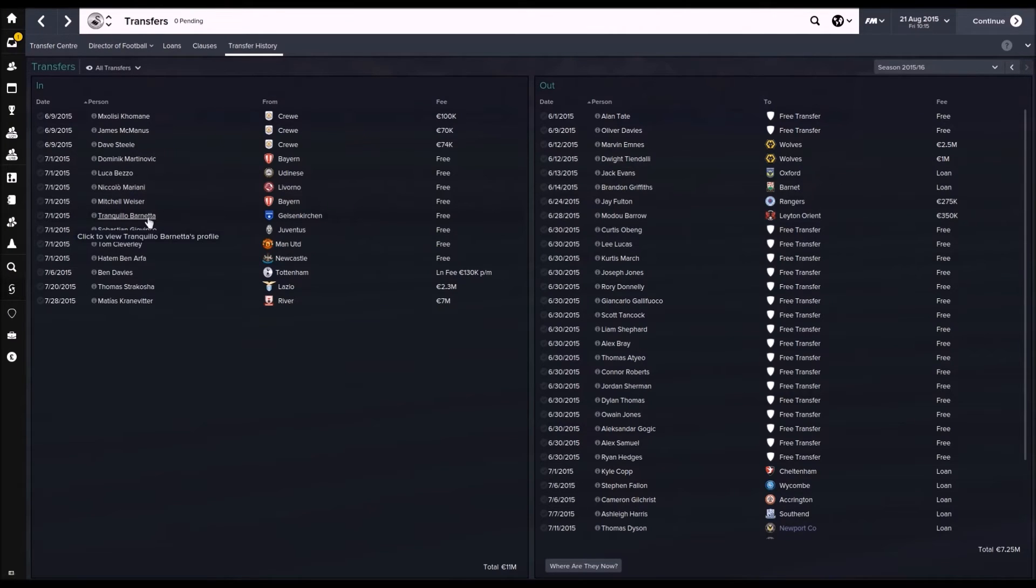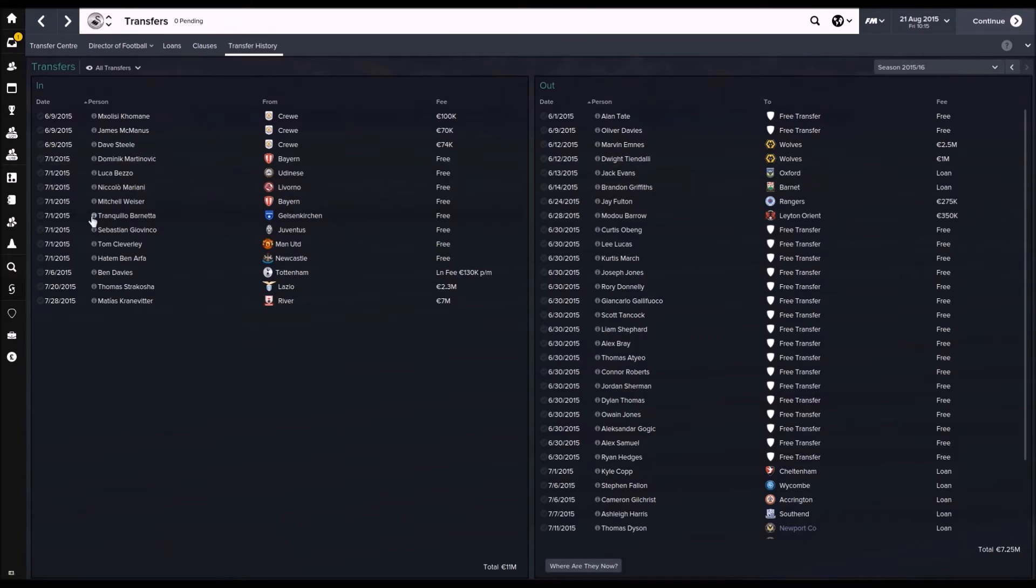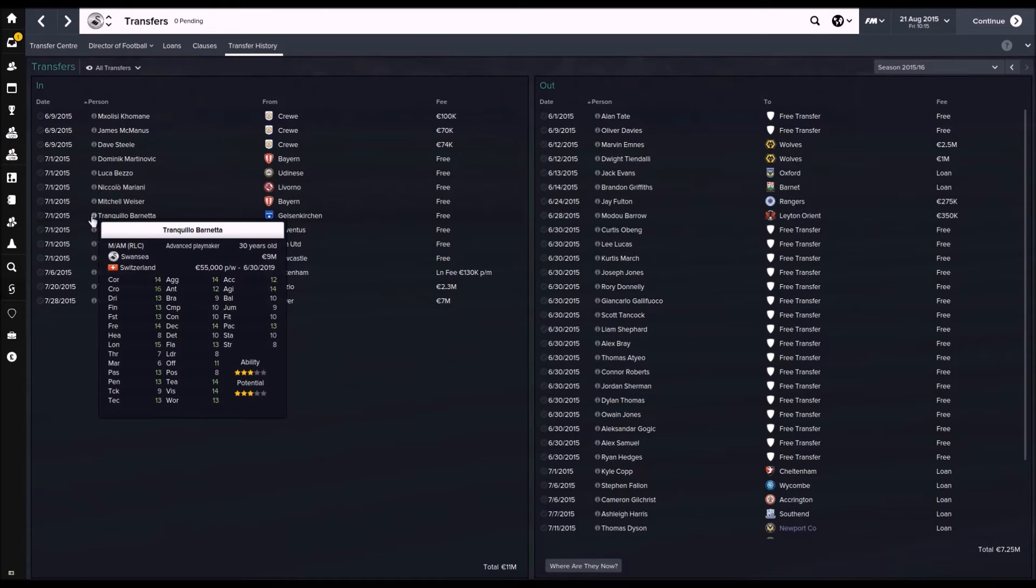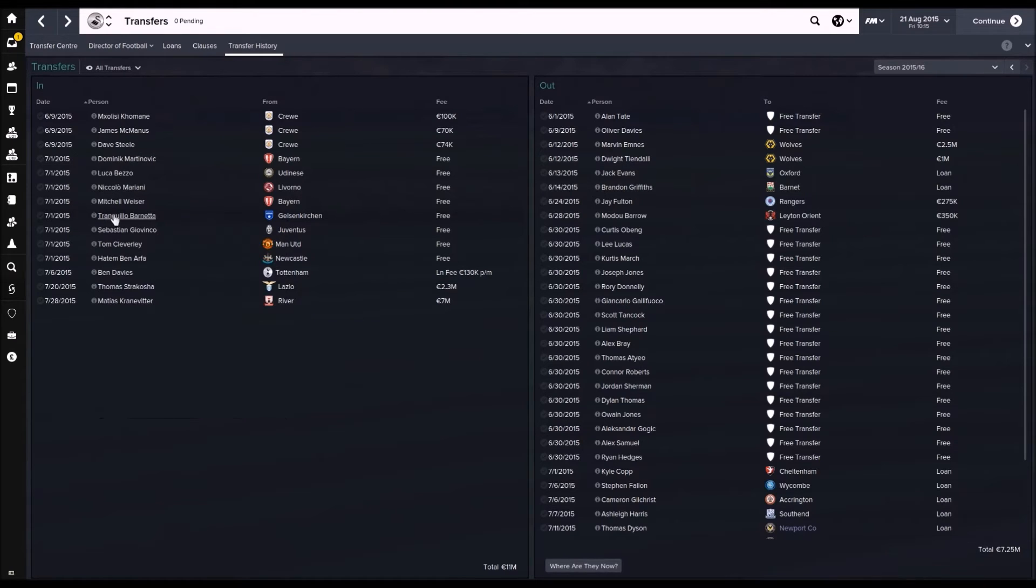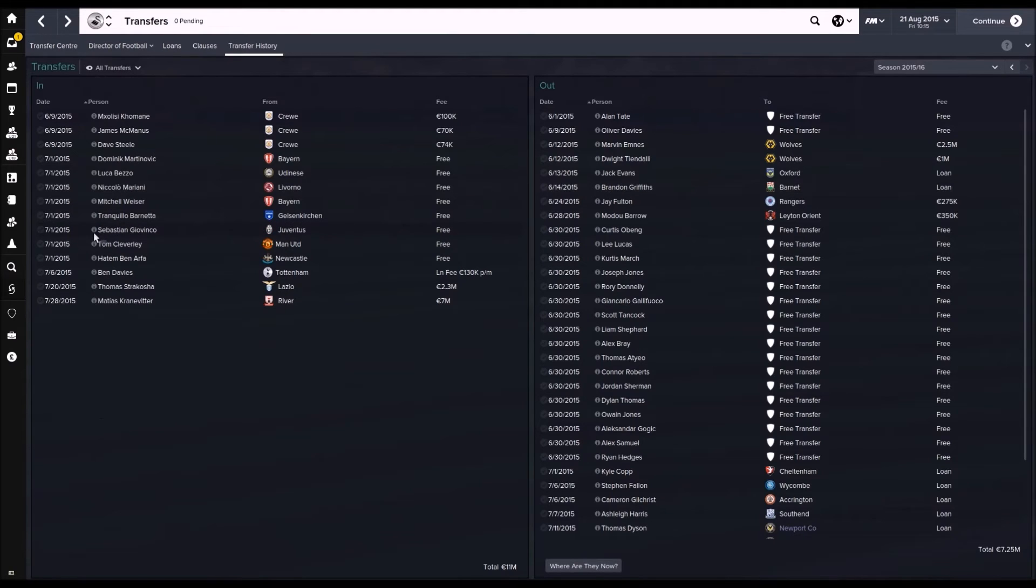Next transfer, Barnetta. I regret that one, I'll admit. I forgot about Michu and Hatem Ben Arfa wasn't available at that time for some reason. So I got Barnetta and I kind of regret it. His stats declined massively. And he's on a high contract as you can see, and he's a bit part player at best.